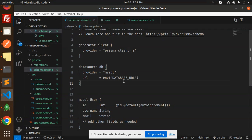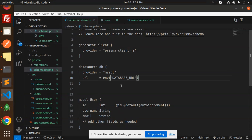Here we have to configure the Prisma module. In the schema.prisma file, we have the database entity — you can set this to MySQL or PostgreSQL. If you haven't watched my Prisma tutorials, go and watch them to understand this better. Currently, I'm going to show how to connect MySQL with Prisma and NestJS.